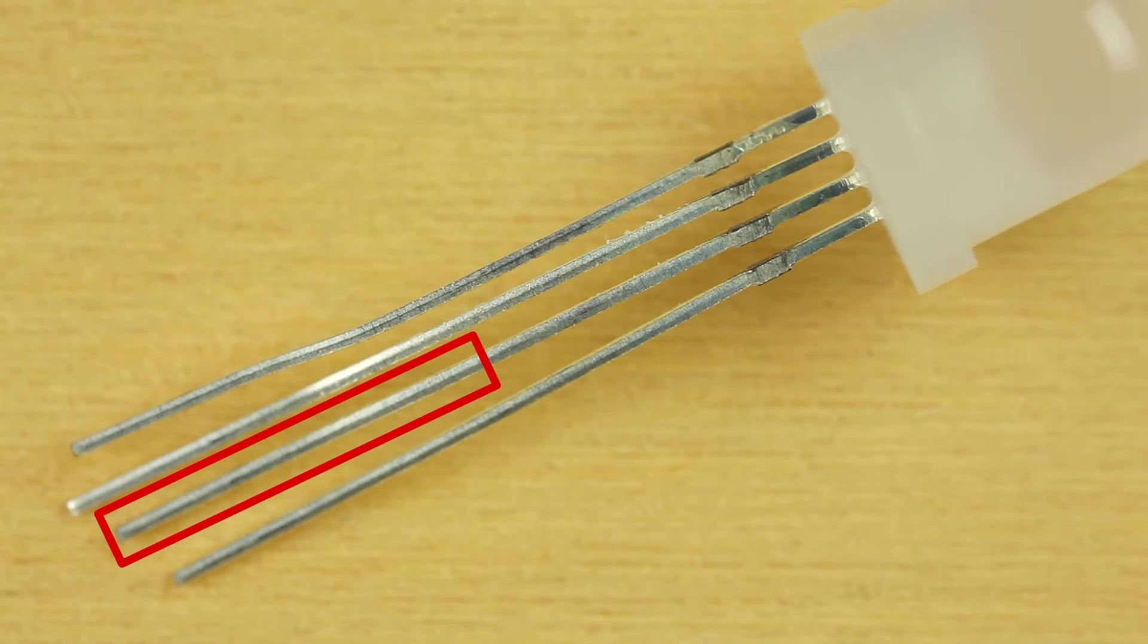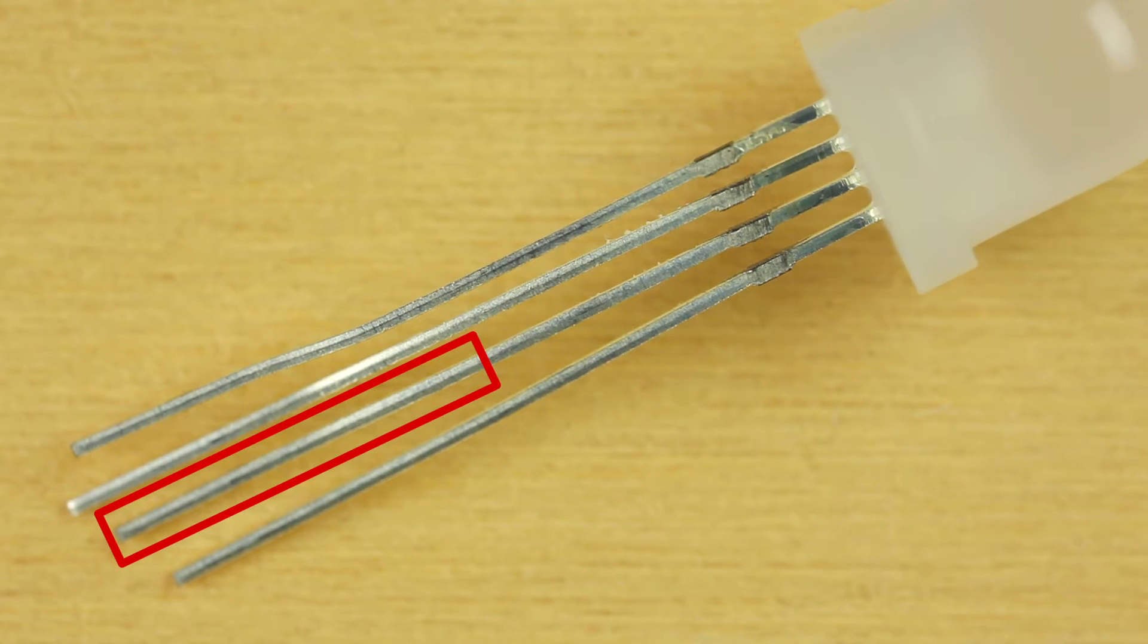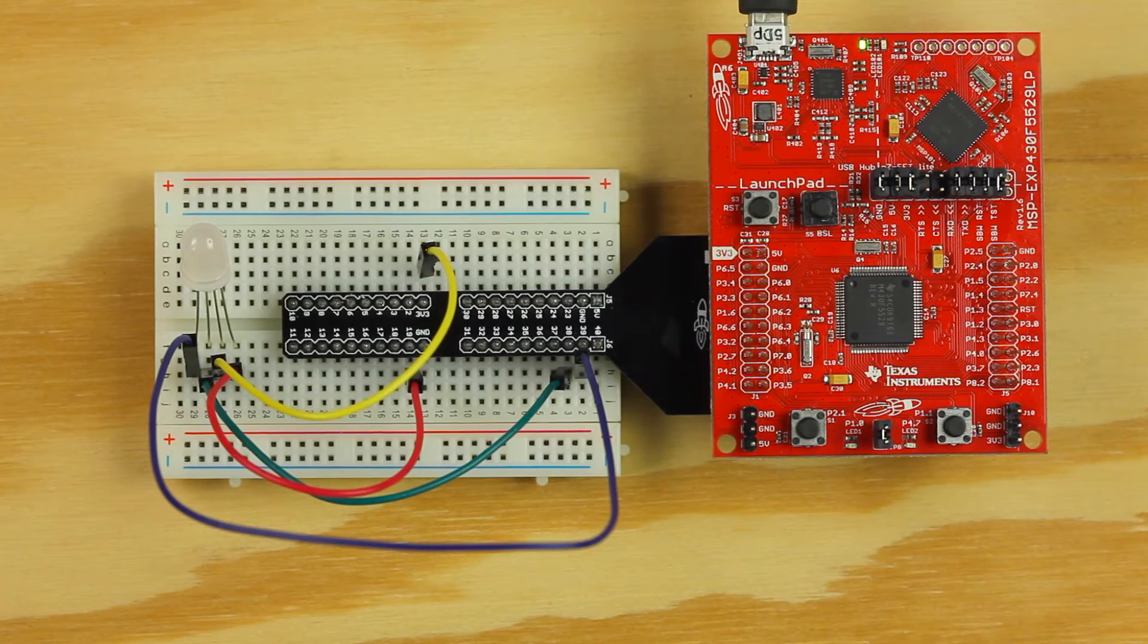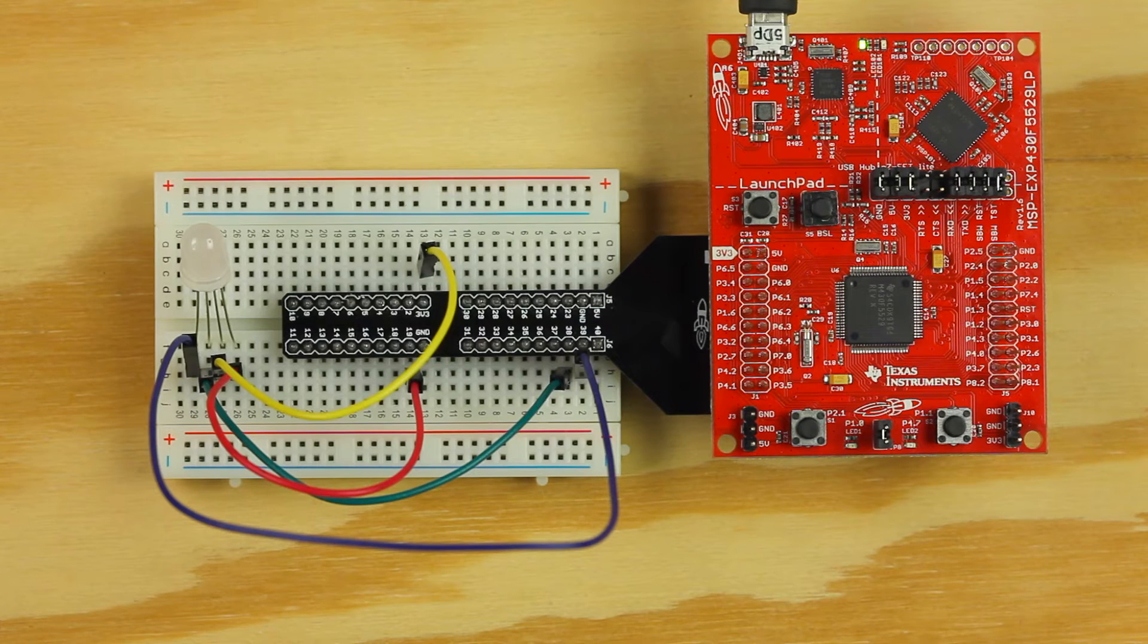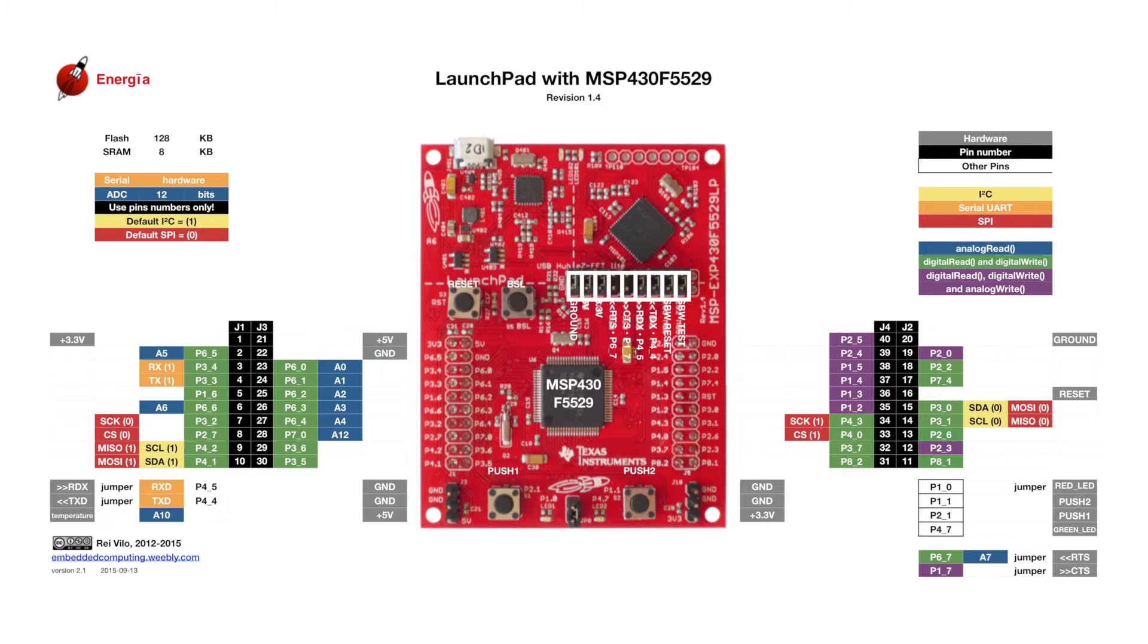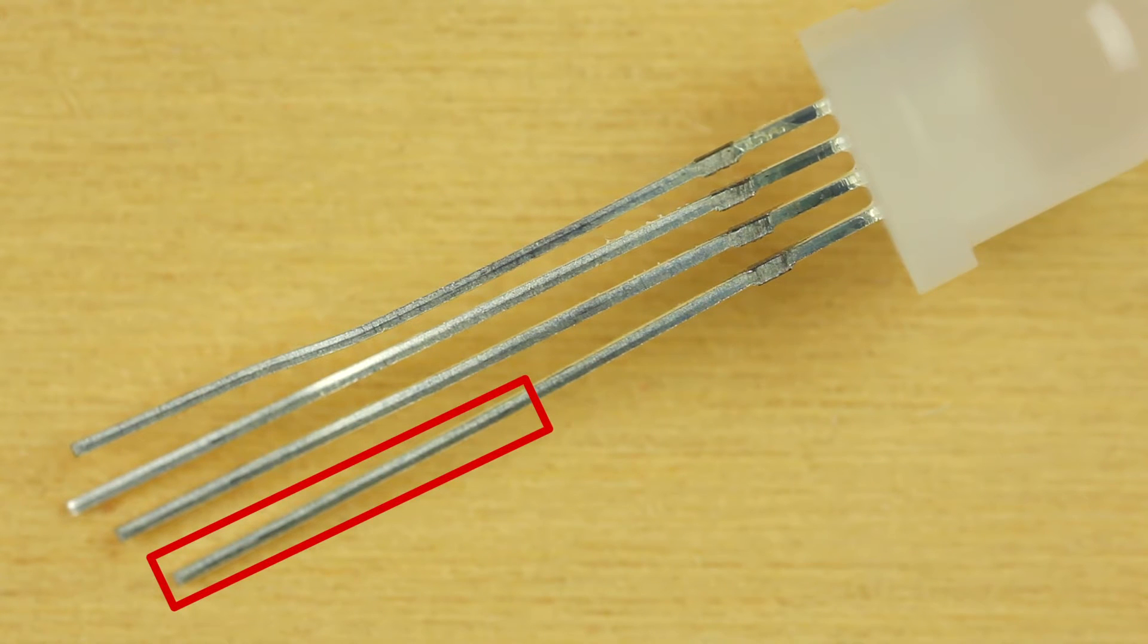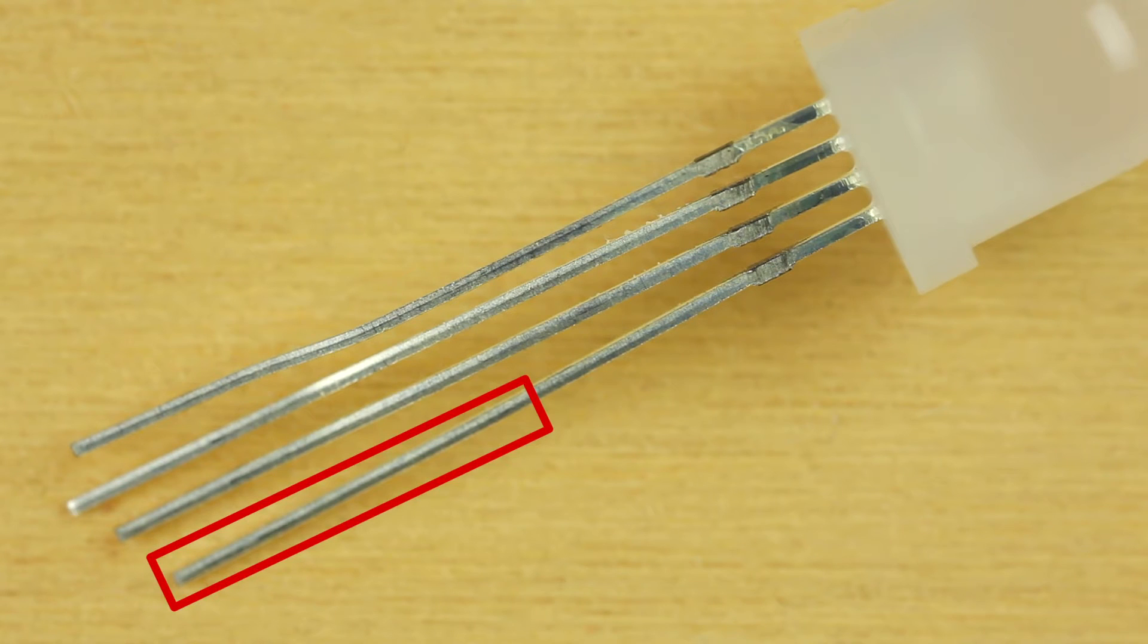The leg on the inside is our green signal and should be hooked up to another PWM pin. This will vary depending on the Launchpad you have. Refer to the pin maps found on the Energia website to confirm the correct pins. The last leg on the outside edge is our blue signal and should be hooked up to another PWM-capable pin.